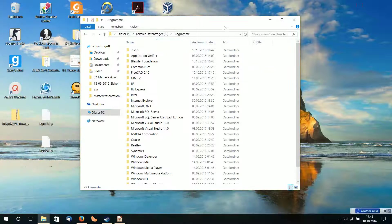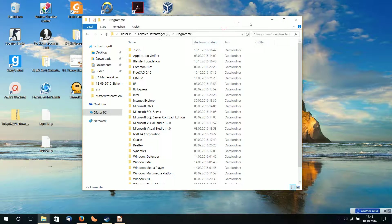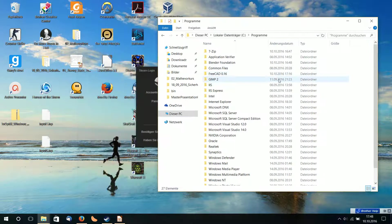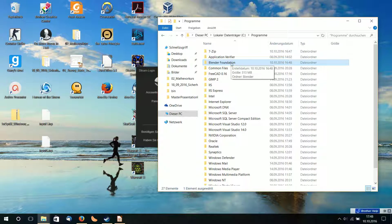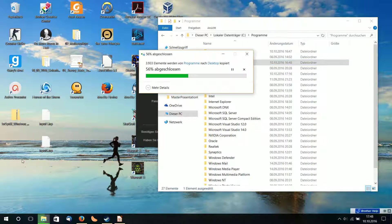I installed Blender and I installed 3CAD. First of all I go to the Blender folder in Program Files, then I copy the Blender folder to the desktop.